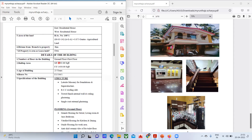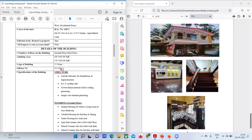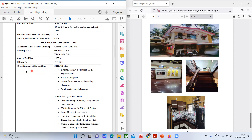Coming to the details of the building: the number of floors is ground floor plus first floor. The total built-up area on the ground floor is 1,943 square feet and on the first floor it is 1,450 square feet. The age of the building is roughly 25 years. Despite new painting making it look newer, it's almost 25 years old.